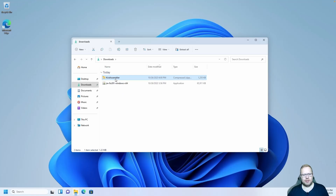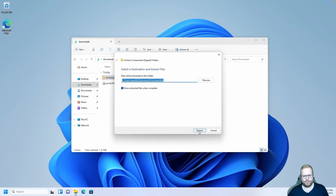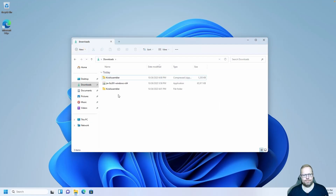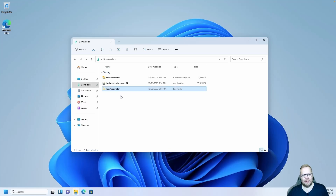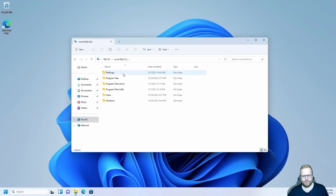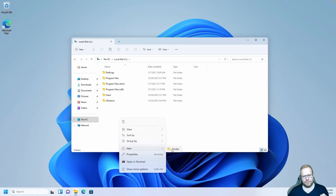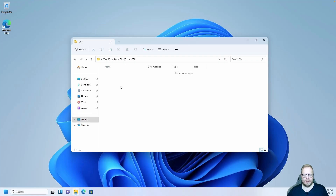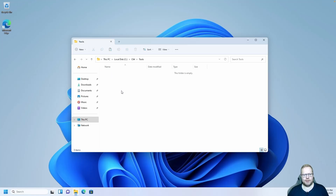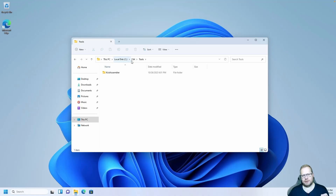Kick Assembler is in a zip file, so we need to unzip it. Drag it with your right mouse button, let go on an empty area, and click extract. Now right-click the Kick Assembler folder and click cut. Go to This PC, C:, and create a new folder called C64. Go into C64 and create a new folder called Tools.